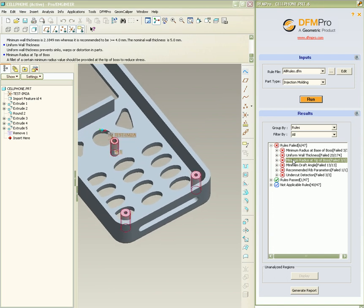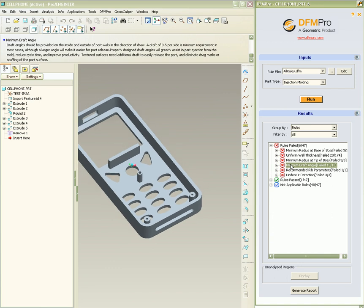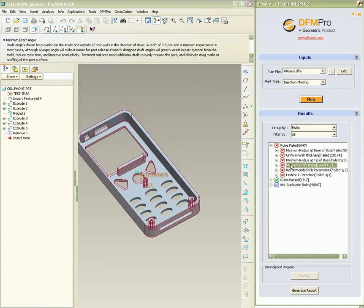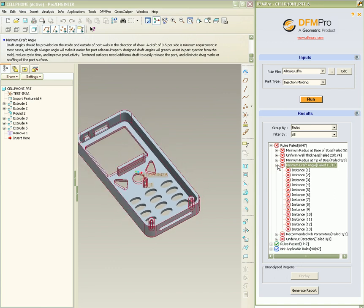The next rule failure is related to minimum radius at tip of boss. The minimum draft angle rule failure checks for appropriate draft angles for core and cavity side.